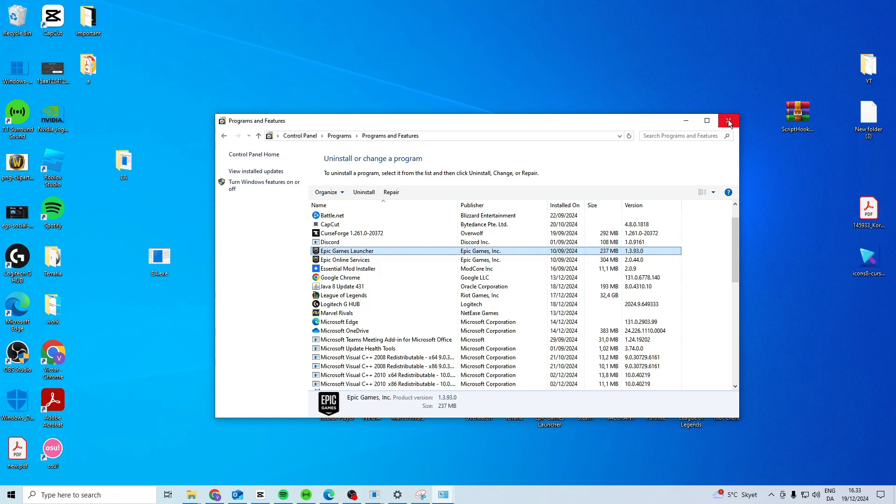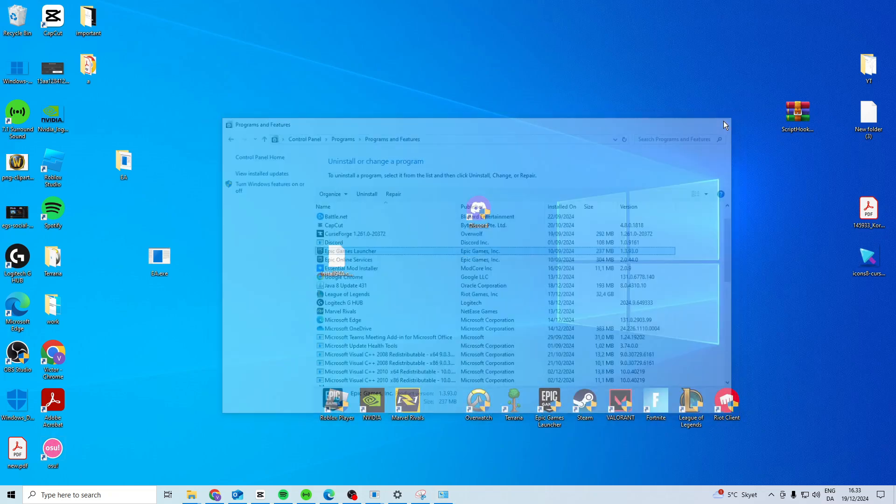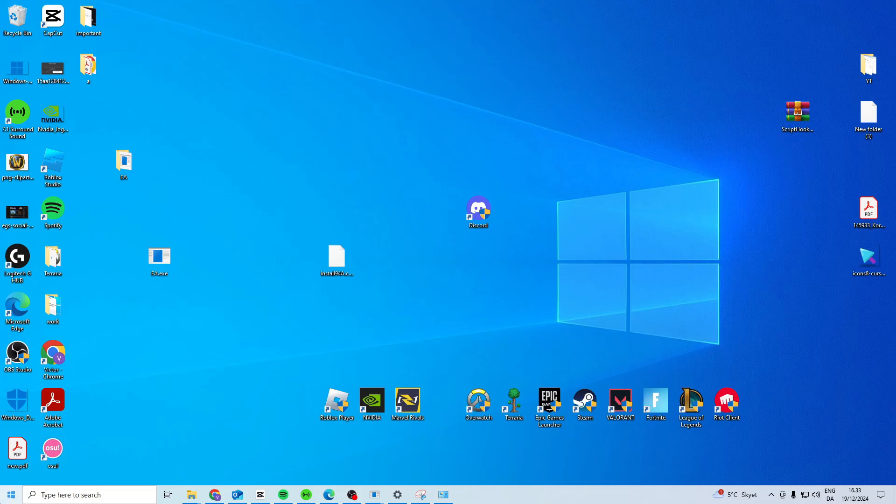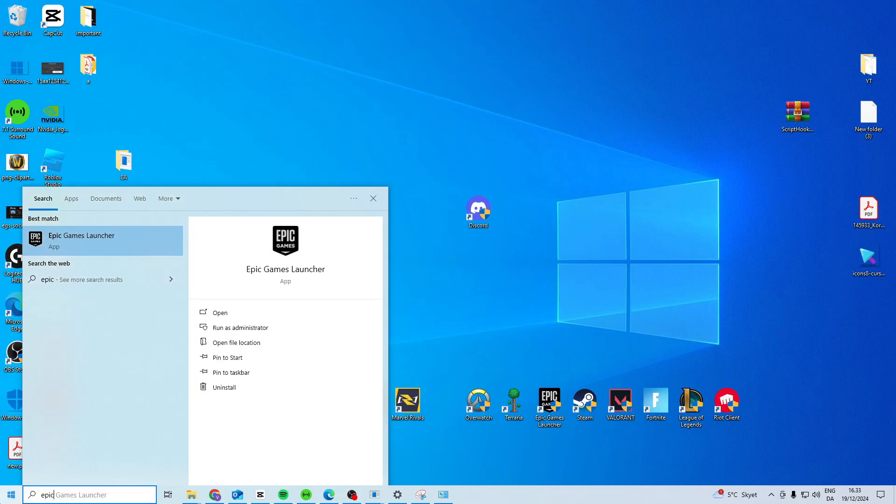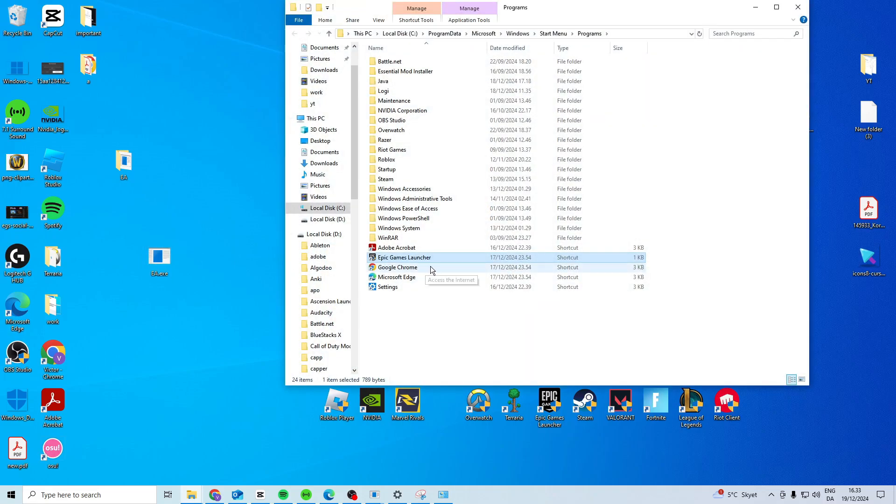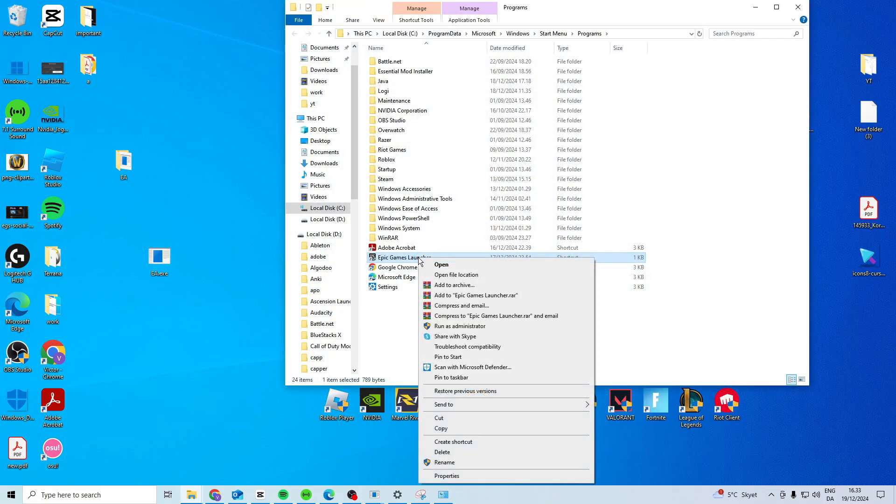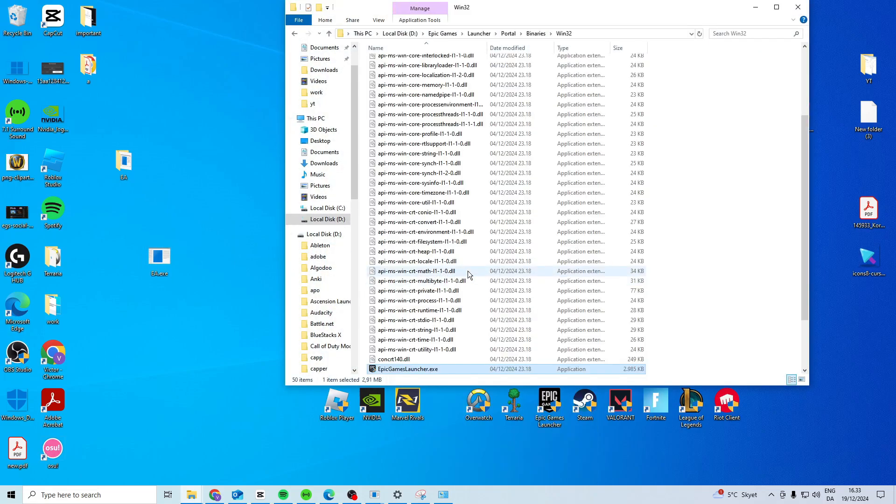If this doesn't work for you or you don't have the option to repair, search for Epic Games Launcher, right-click, Open File Location, then right-click and Open File Location again. This should take you to the Epic Games folder.